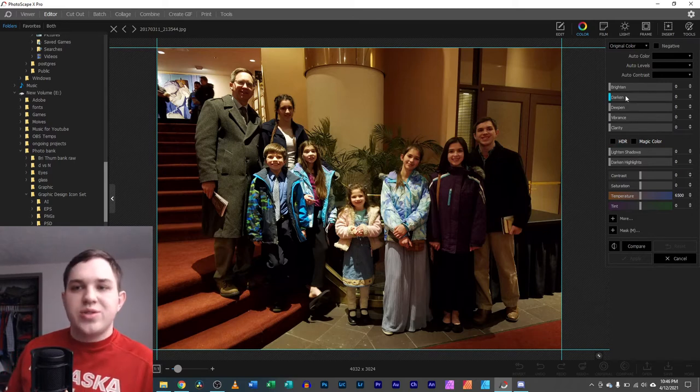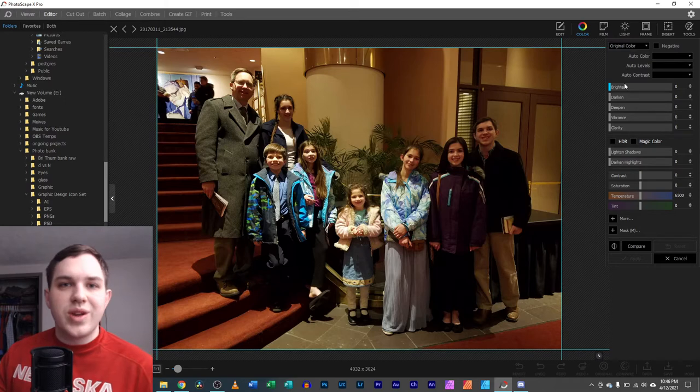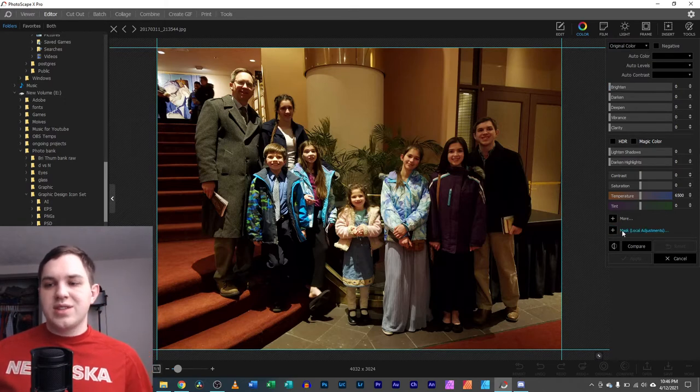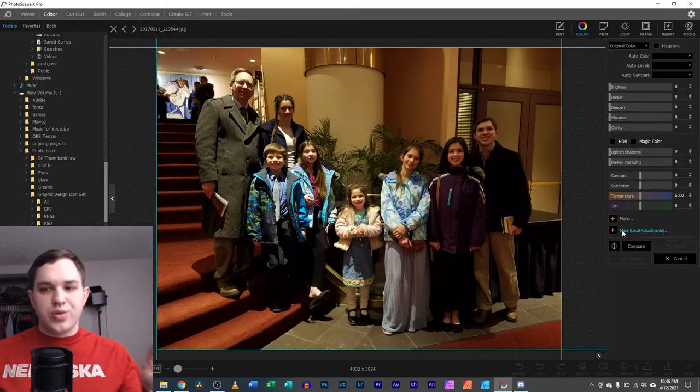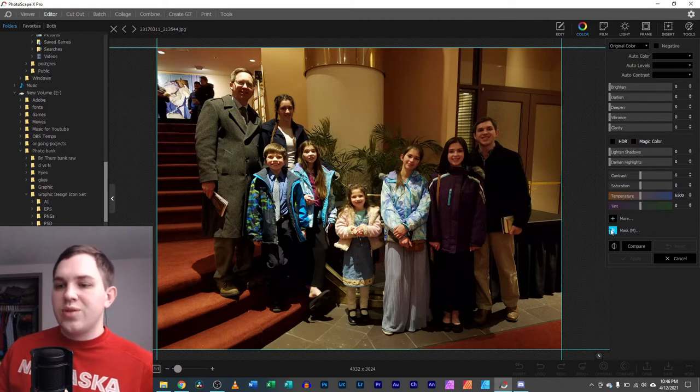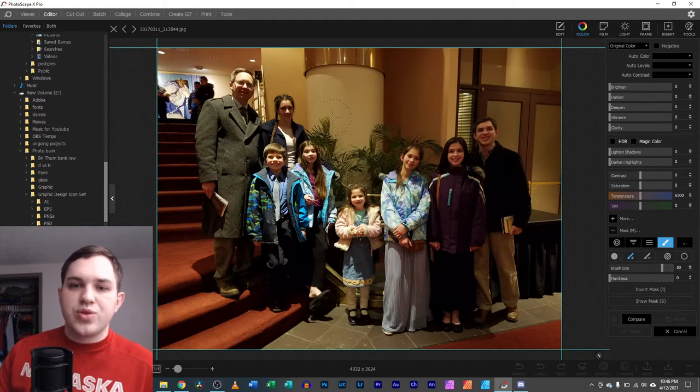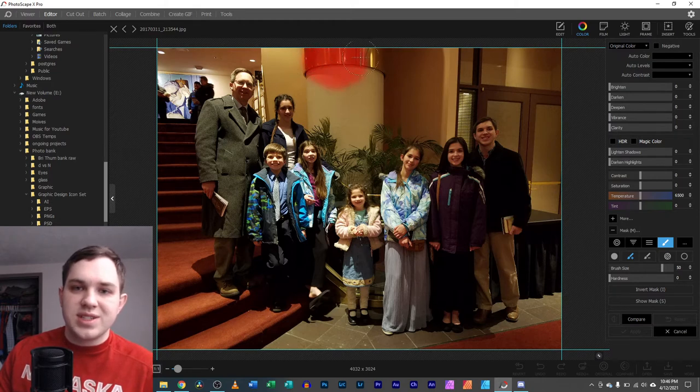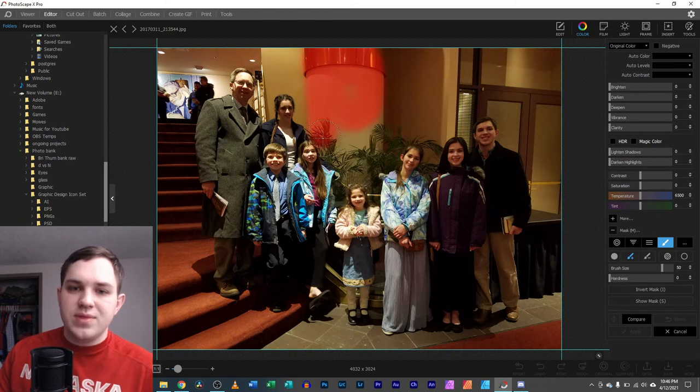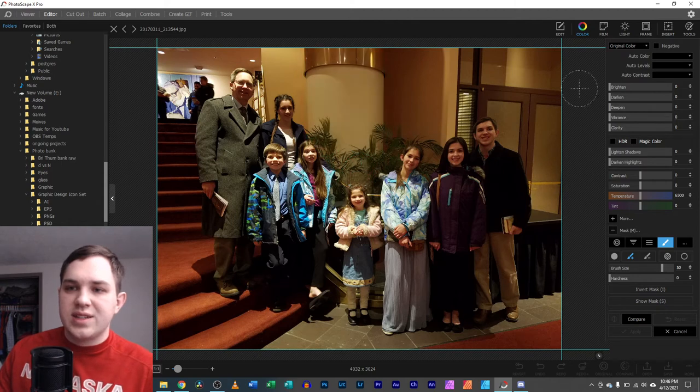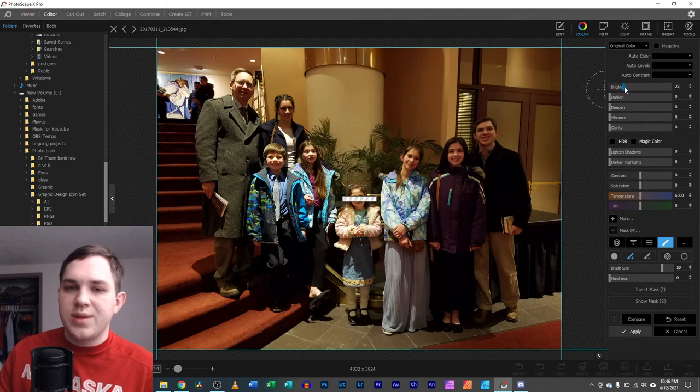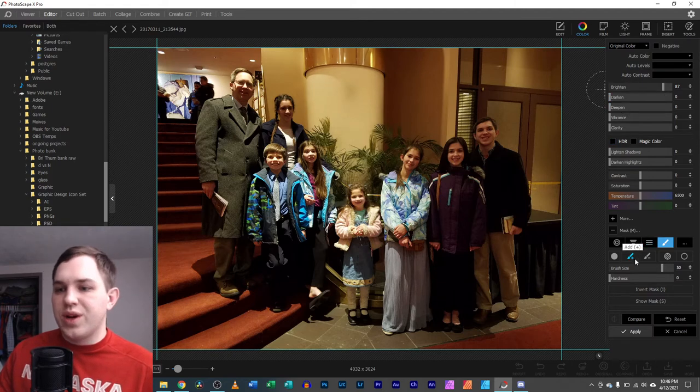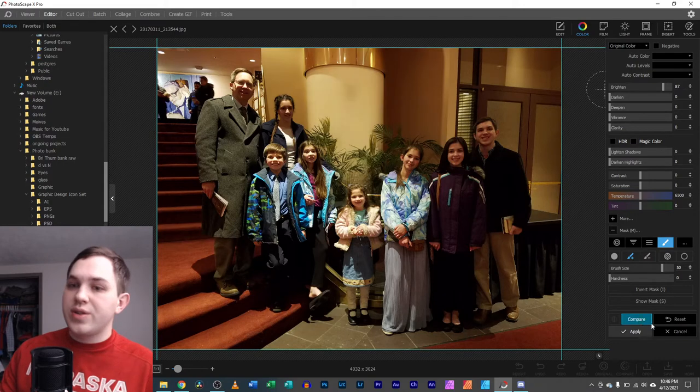But how do you select just certain parts of the image? Well, you're going to go down here to mask, and mask means a localized adjustment. You click there and it brings up this tool where you're able to select whatever you want. So for simplicity's sake, let's just select this column here. So we have this column selected and I can decide to brighten up that column. And sure enough, it is brightened. It is brighter than what it was before.